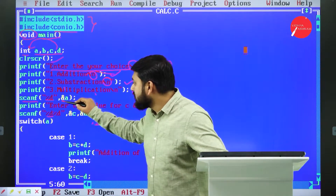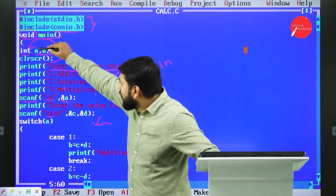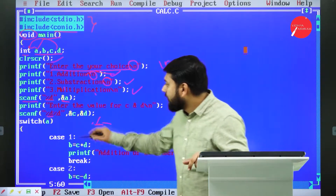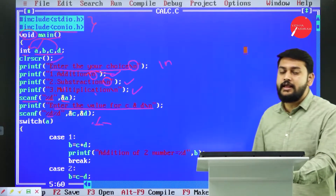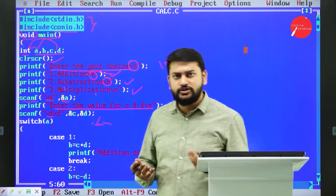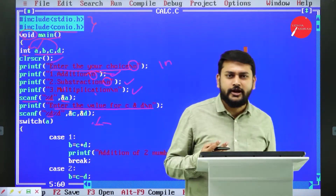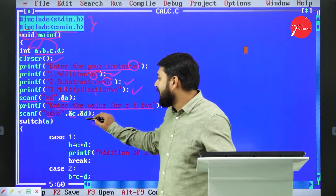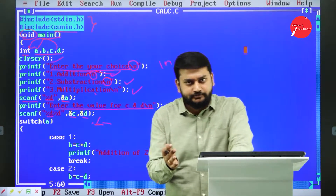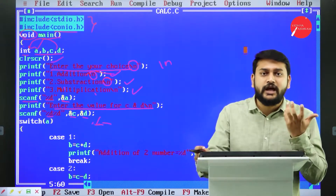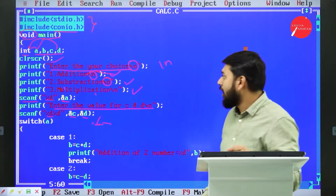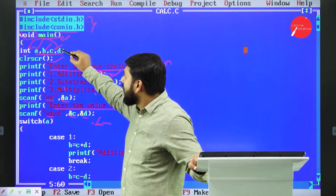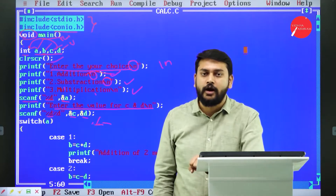Ampersand a means 'address of a'. I'm using variable a to store the user's option choice. Then I display 'Enter the value for c and d' — because for addition, subtraction, or multiplication, you need two numbers. I store those input values in c and d. The result of the operation will be stored in variable b.